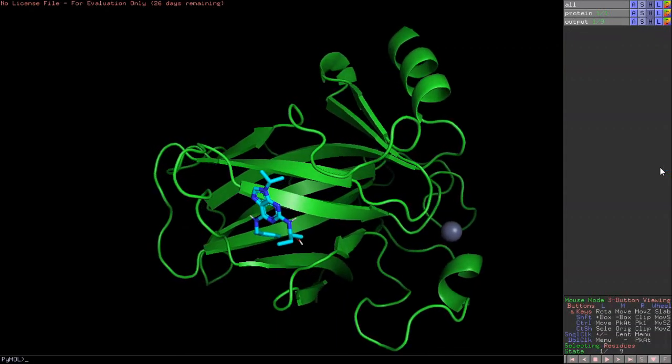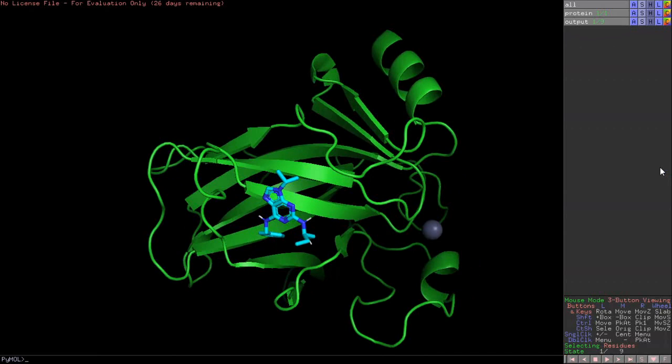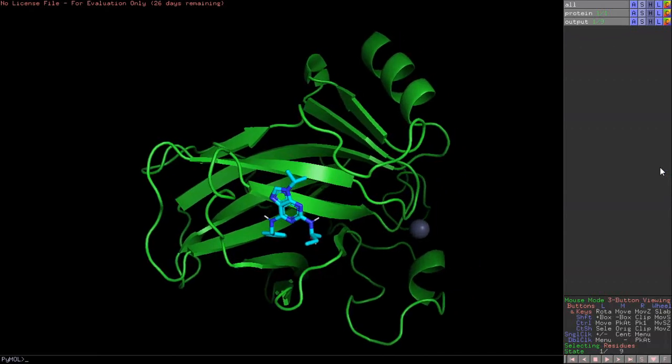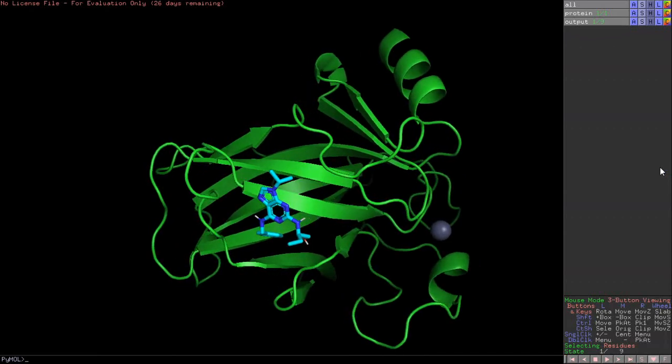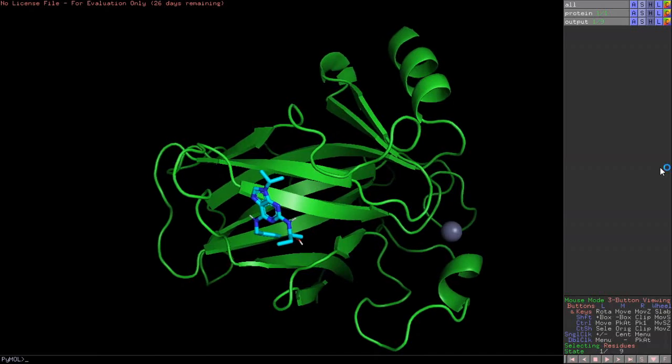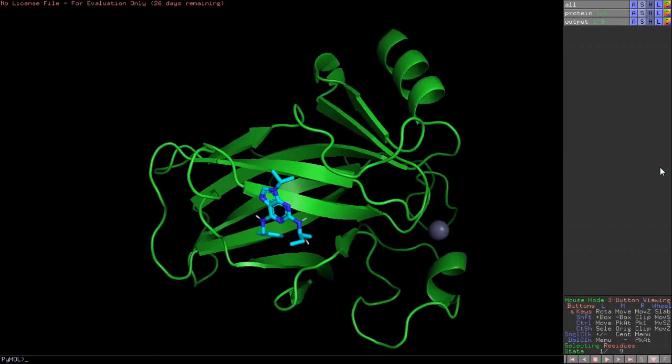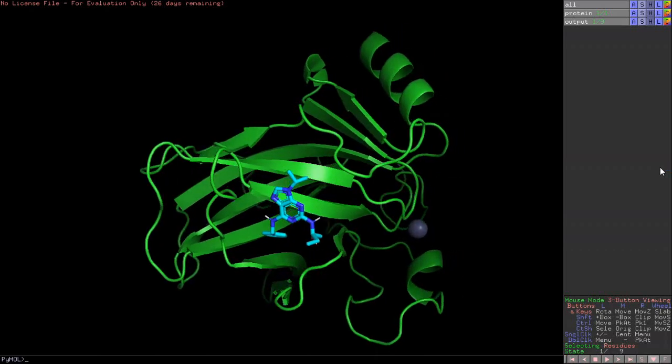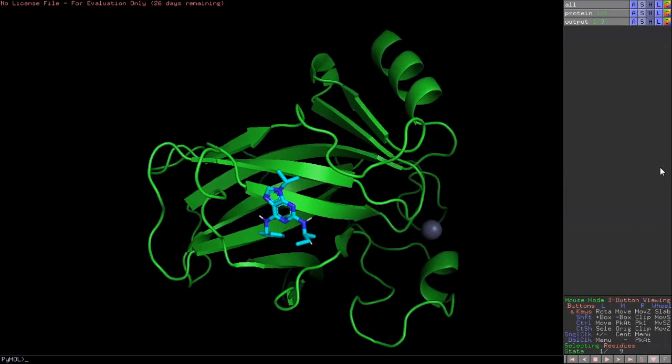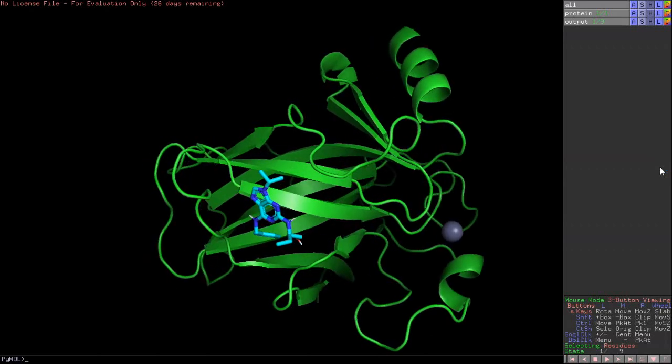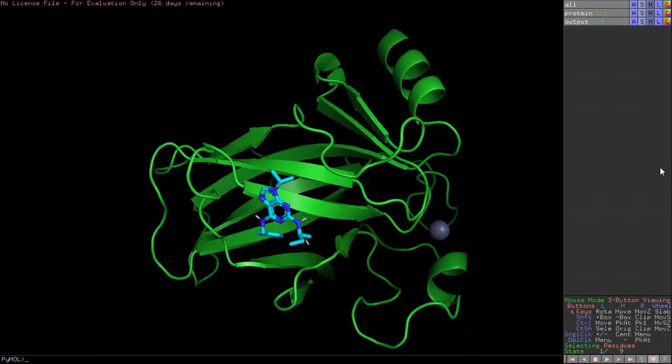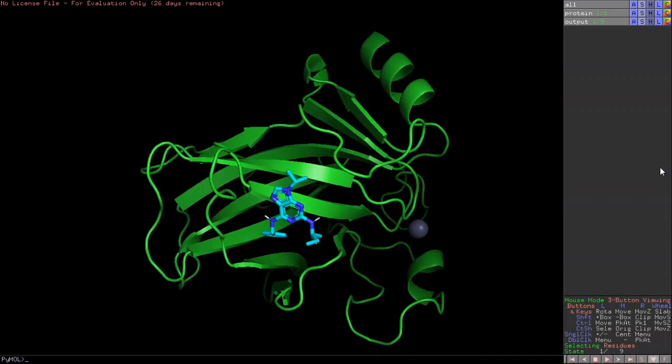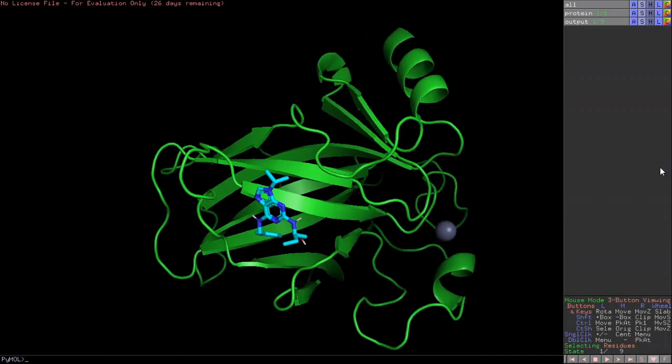Hello everyone, Sanket here. Today we are going to see a tutorial for protein-ligand interaction after we have done the docking steps. To understand what is docking and what are the different steps in docking, you can refer to the previous videos of mine where I have talked about what is docking, what are the different steps in docking.